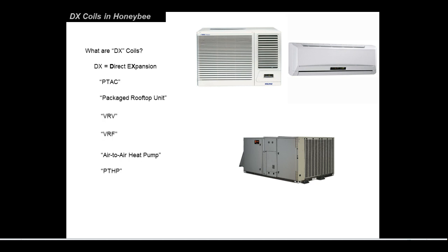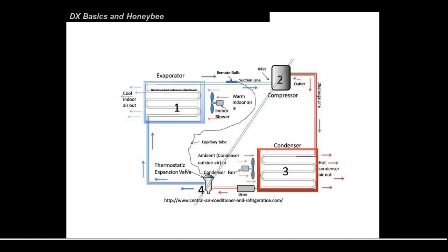And in this case, they might serve a space 10 times as big, and it's still DX equipment. You might refer to them as PTACs or packaged rooftop. Those sometimes might be what you hear them called, or air-to-air heat pump, or PTHP, which stands for packaged terminal heat pump, same idea. But we're not talking about in this lecture VRVs or VRFs, variable refrigerant volume or variable refrigerant flow. Those are DX units, but they're treated specially and differently. So that'll be covered in a future lecture.